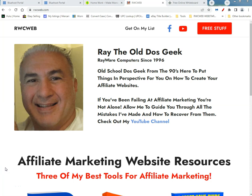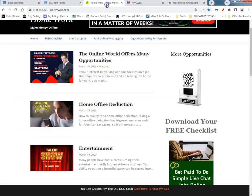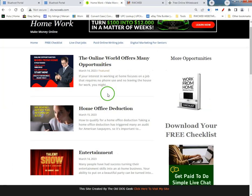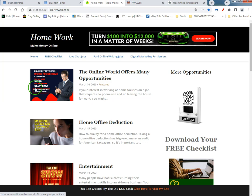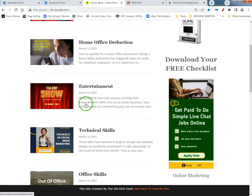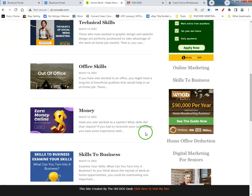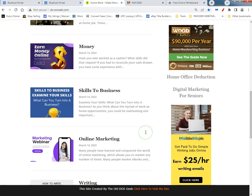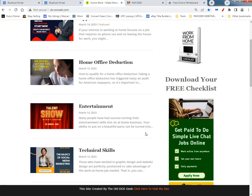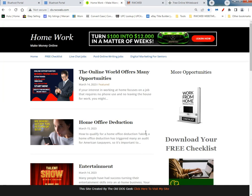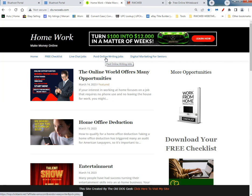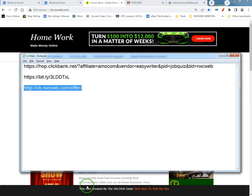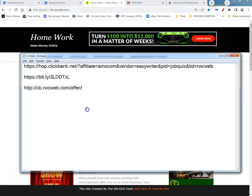What up tubers, this is Ray the old DOS geek, RayWare computers since 1996. In one of my last videos I showed you how to make this affiliate blog. Now sometimes when you advertise on Facebook or Google Bing, wherever, they won't accept a straight affiliate link.